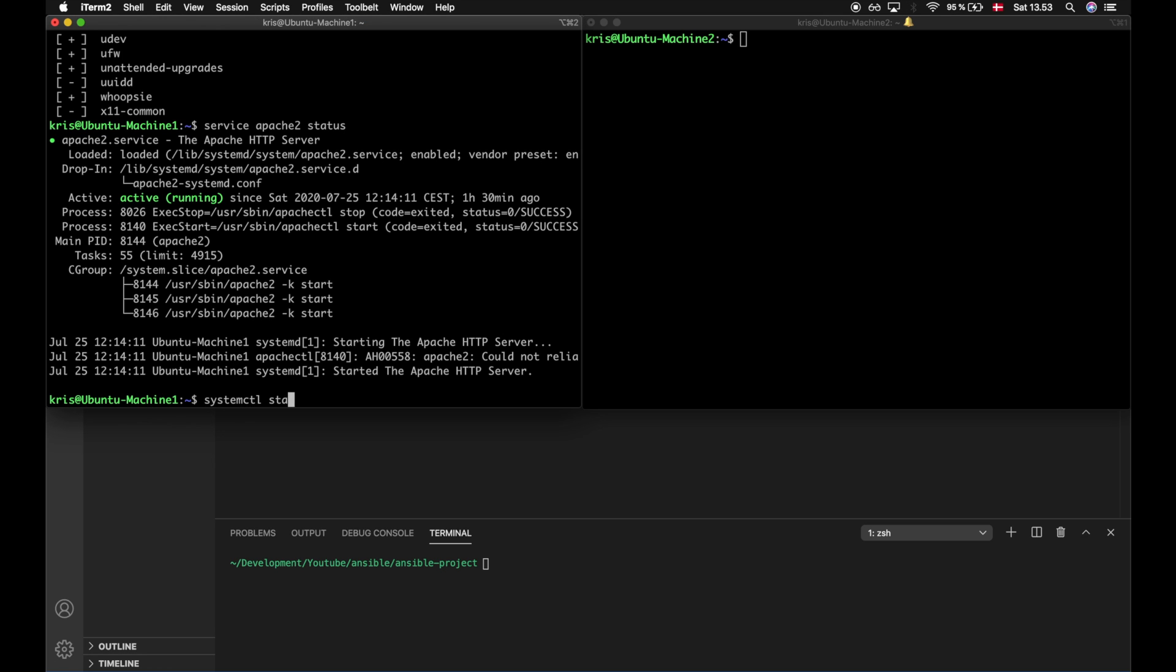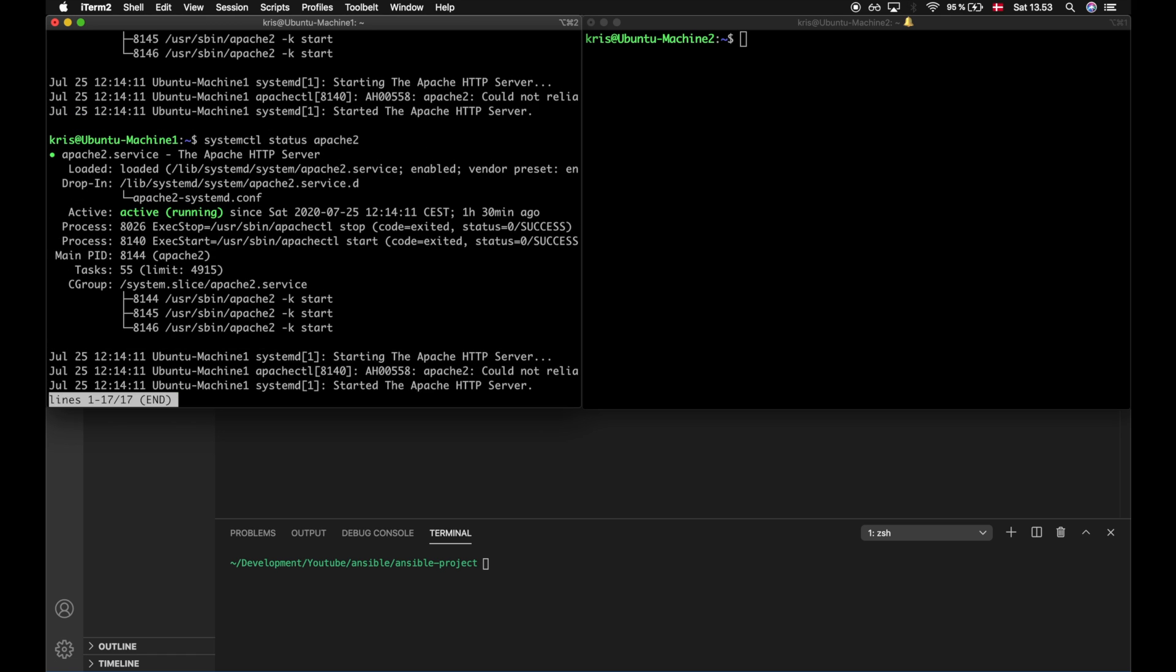You can also get this information by typing systemctl status Apache2. This is another command which can be used if the service command does not work. The difference between them is that service is adequate for basic service management and gives you a higher level view of the services available on your system, while systemctl gives you greater control over options which you can perform when looking into your services.